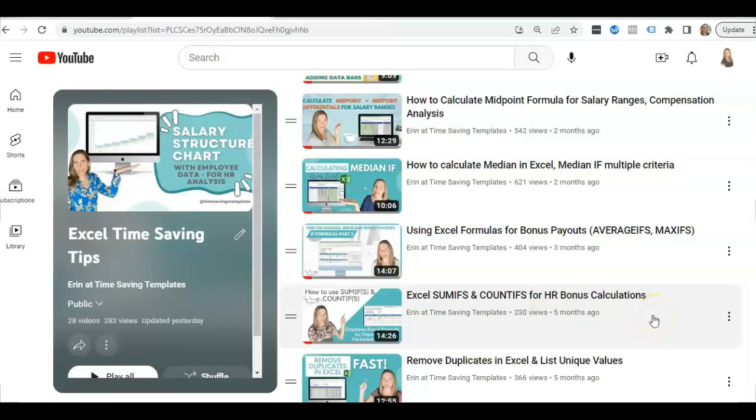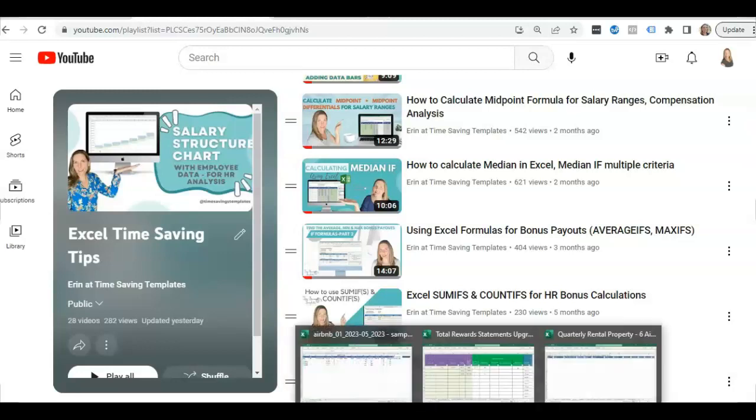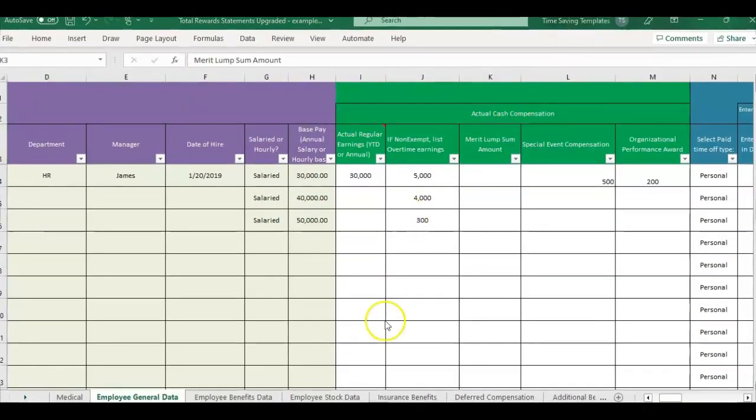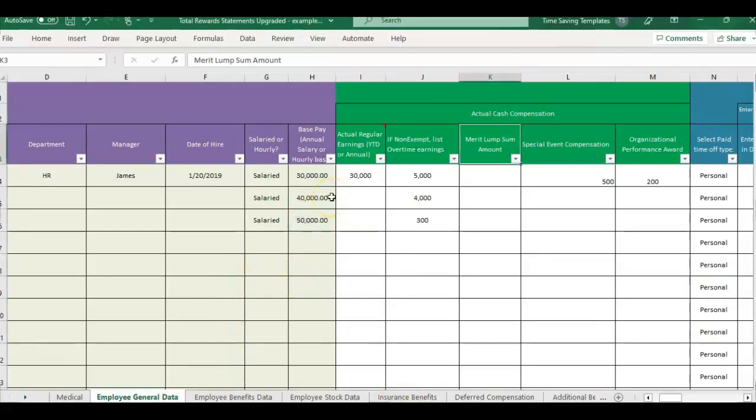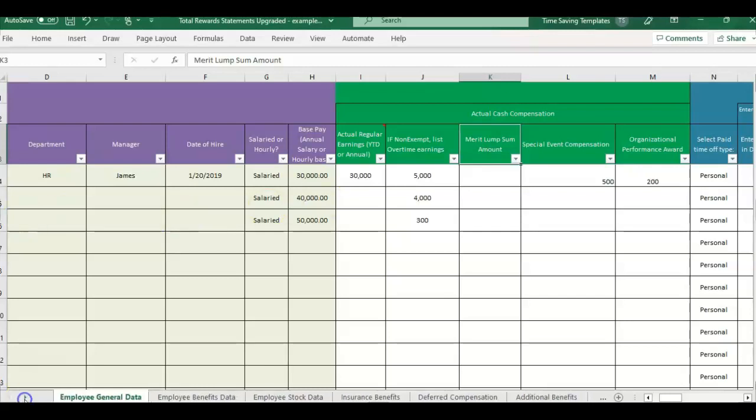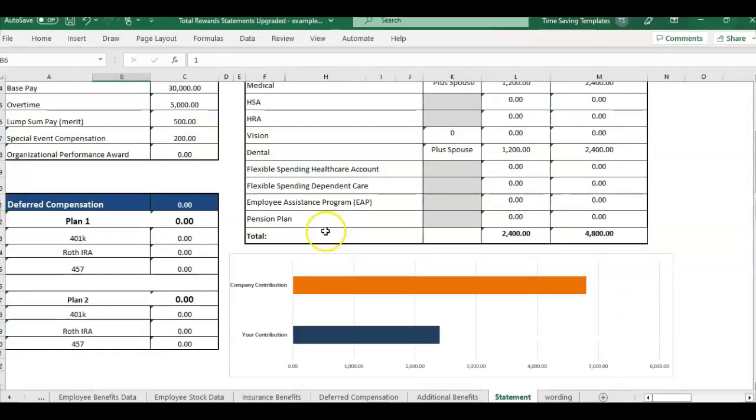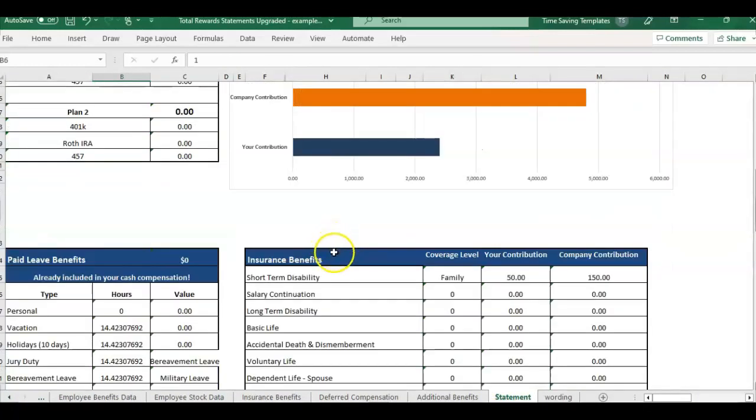So I realized I don't have just the very basic one, which is just IF by itself. So I have a couple of use cases I'm going to go over using different templates that we have here at Time Saving Templates, and maybe this will give you some ideas on how you can utilize the super simple formula. For this first example, I'm using the total reward statement template. This is something if you work in HR compensation, you might utilize. It's basically outlining everything the company is paying for in a nice summarized statement.